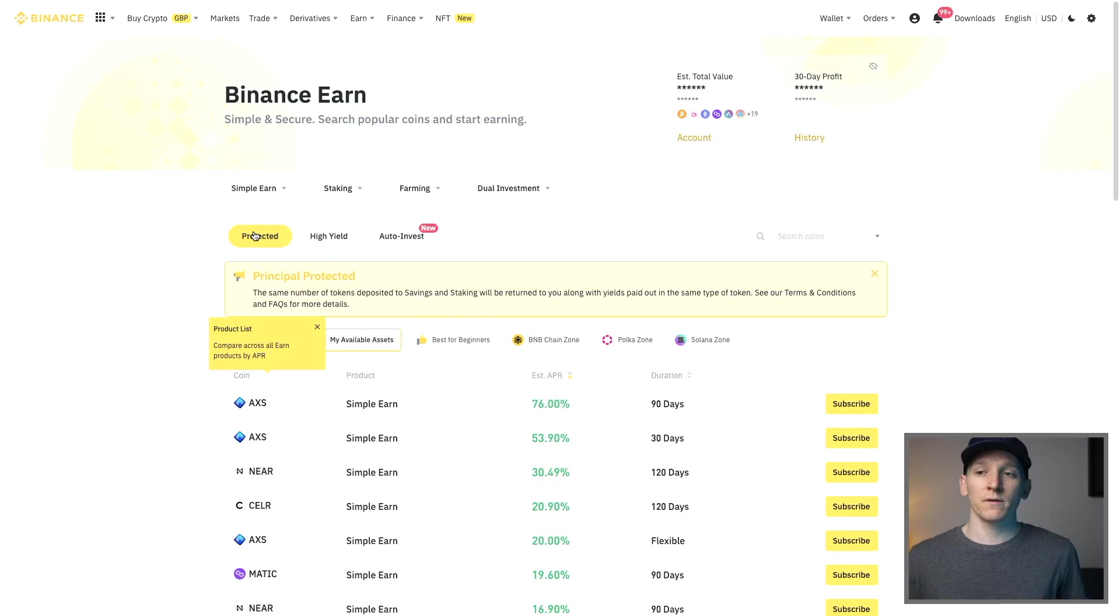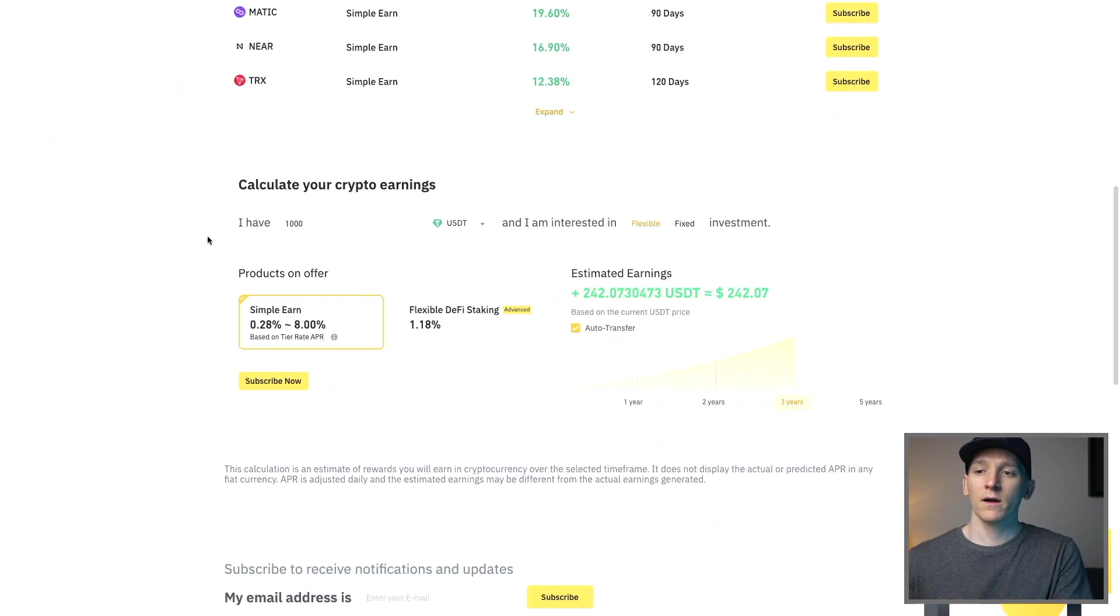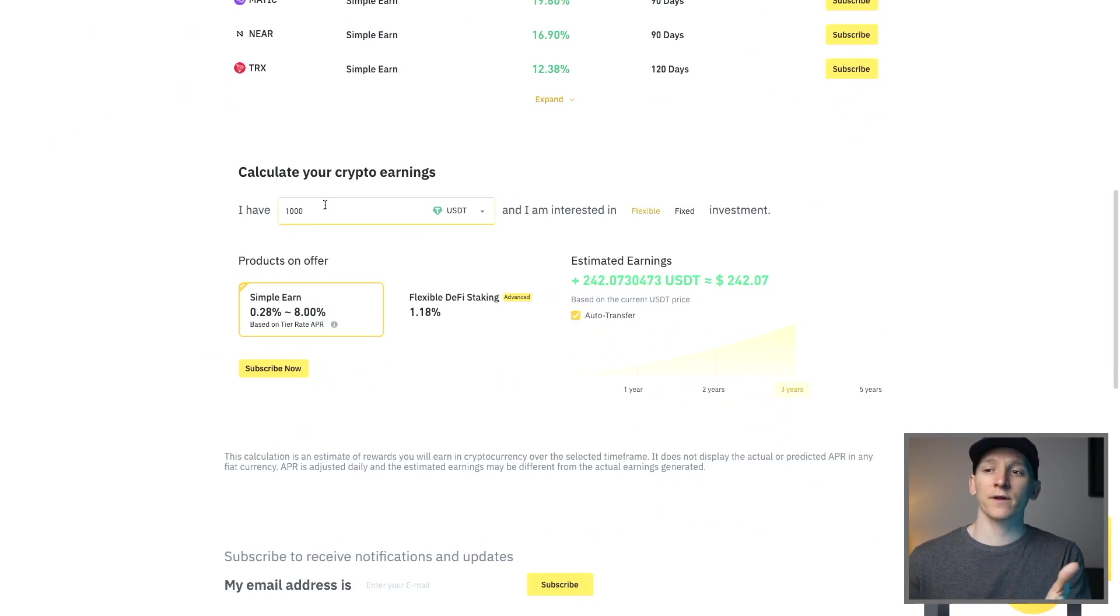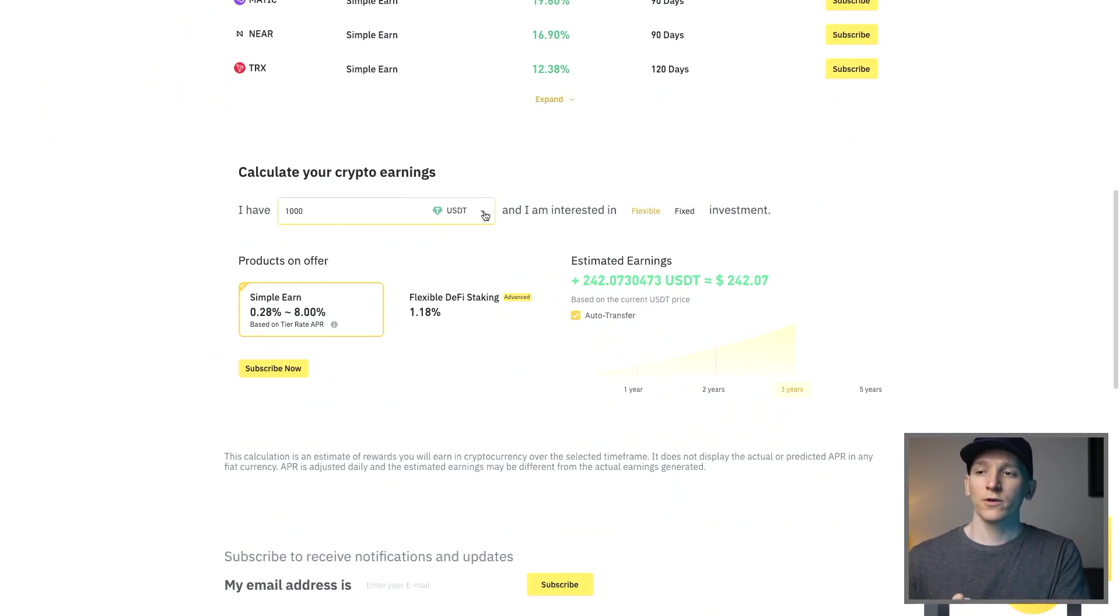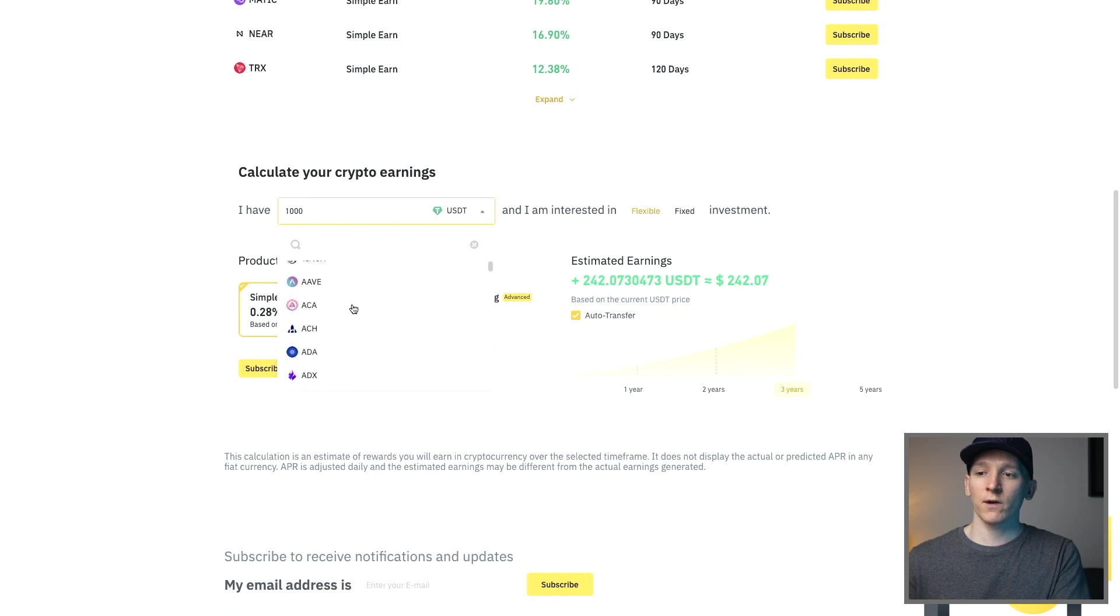Binance have a calculator to tell you how much interest you may make and then you can go ahead and choose the product that you want within Simple Earn. If you come to Binance Earn come down here to calculate your crypto earnings. You can choose all of these supported coins right here whichever one you have.